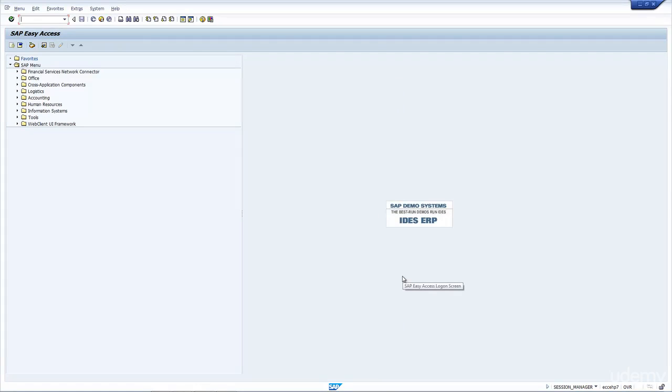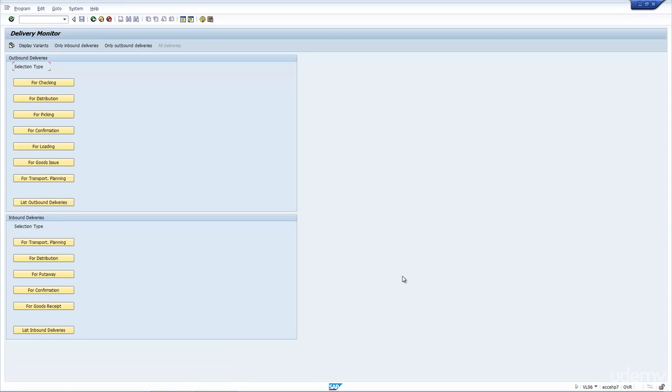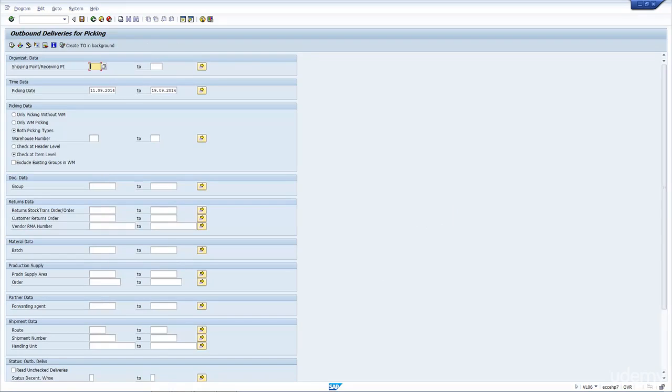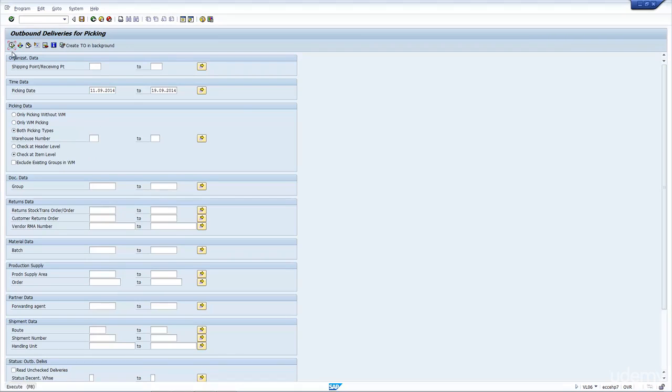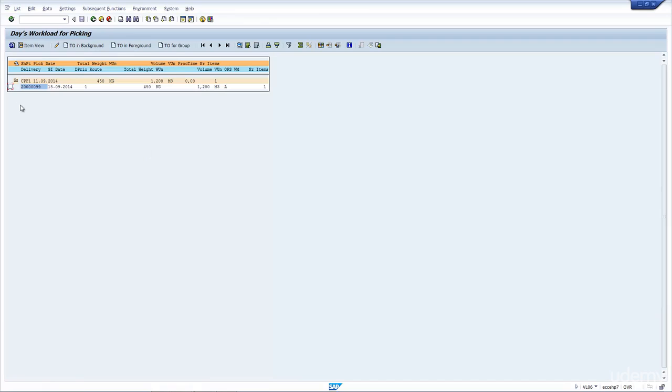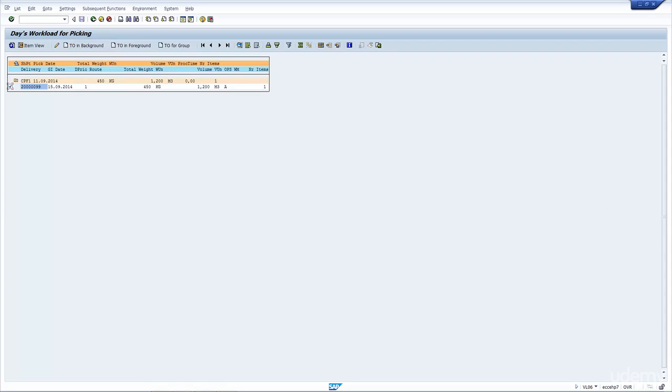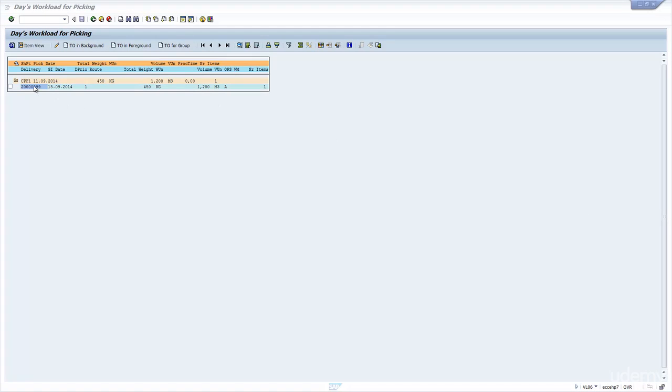I also mentioned that we could create the transfer order via the VL06 transaction. Let's have a look at that. I'm going to run VL06. I select the picking. If I execute, I can choose WM picking only, or for both picking types. In this case, I'm just going to pick both because I don't have quite a lot. If I were to select this delivery and click on TO in the background, the system, based on the automatic settings, will create the transfer order in the background for me.